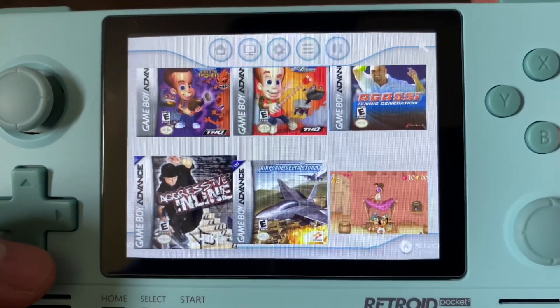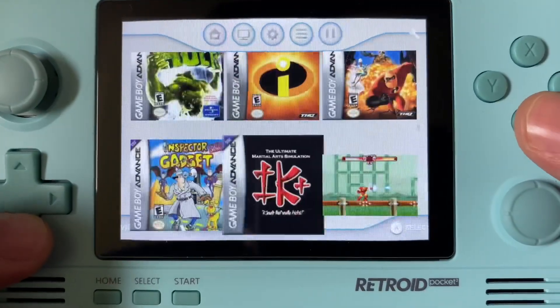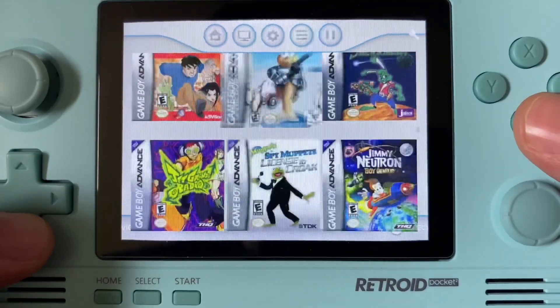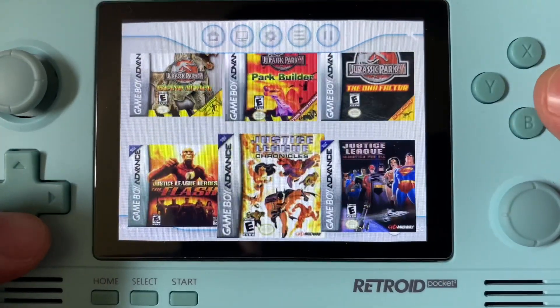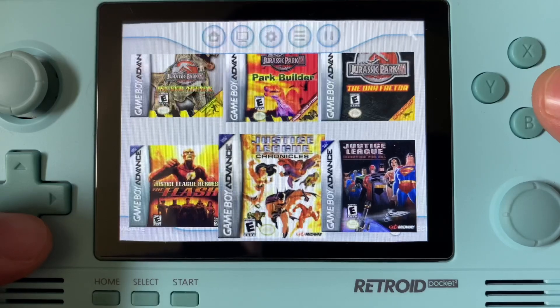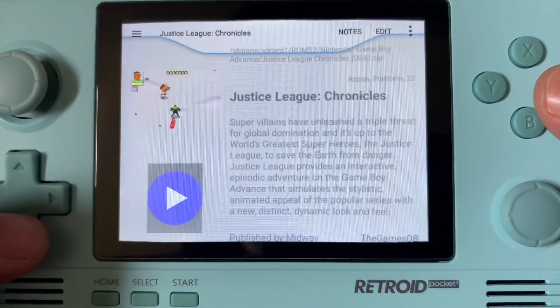When selecting a game in this menu, you'll actually see a detailed information tab on the right-hand side, and the ability to launch the game with the play button.